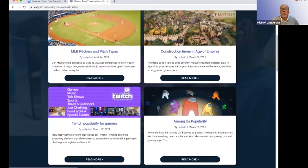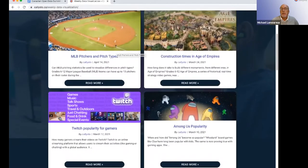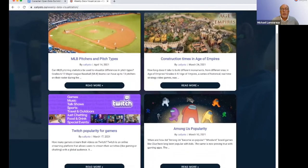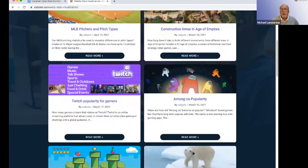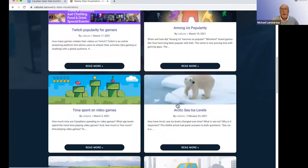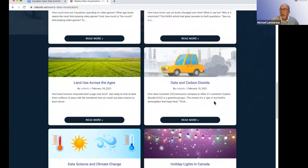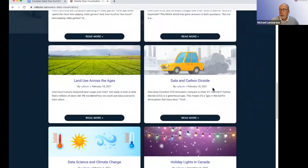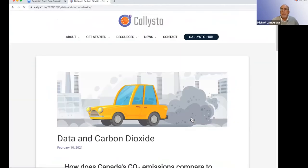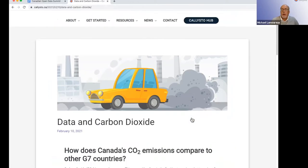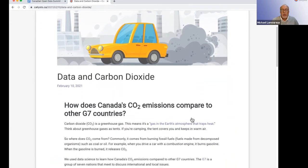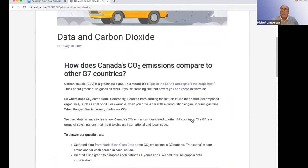This is set up in a way that's easy for teachers and students to use. You can look through different projects — for instance, something about major league pitchers and pitch types, construction times in Age of Empires, Twitch popularity for gamers. Some of the things are targeted at students and what they might be interested in. I wanted to do a particular example relevant right now about our production of carbon dioxide, which is a greenhouse gas. One of the questions is how much does Canada produce in carbon dioxide and how do those emissions compare to other G7 countries?